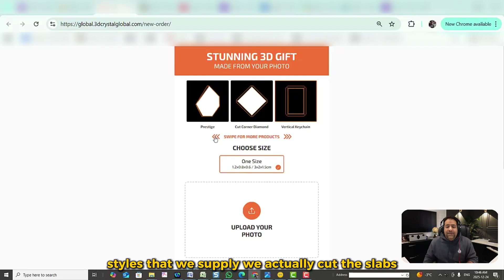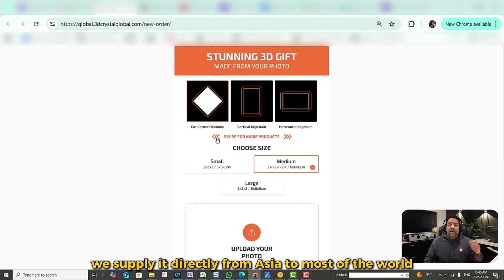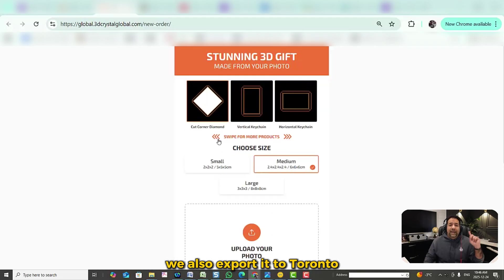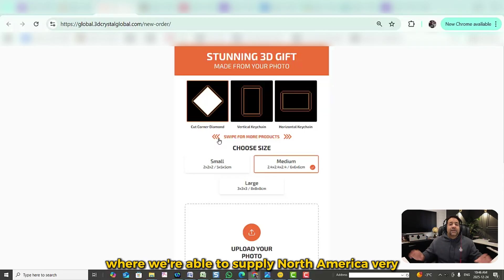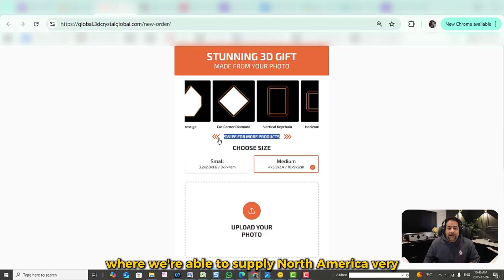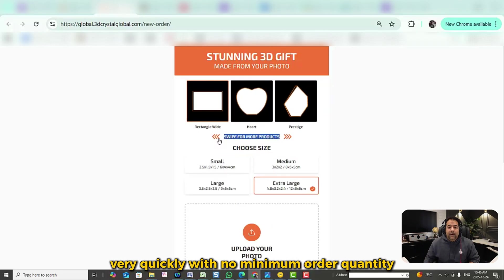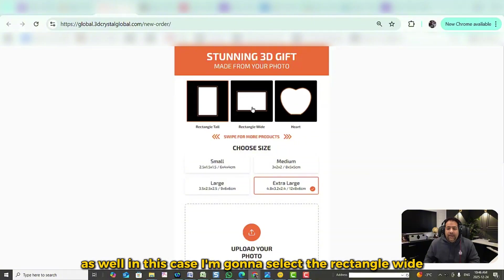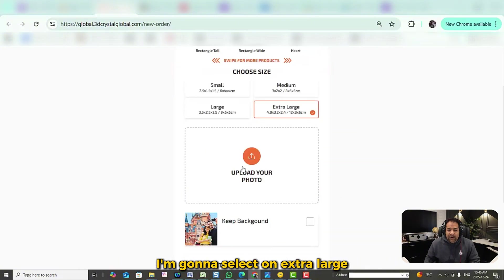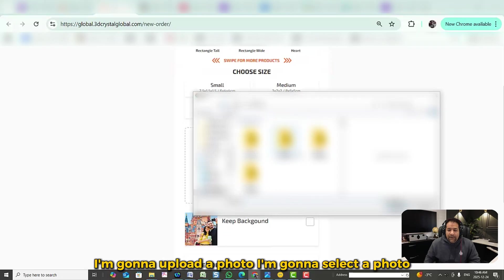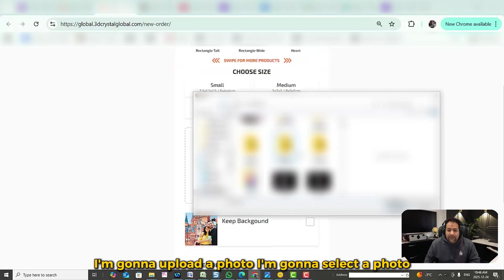We actually cut the slabs and supply them directly from Asia to most of the world. We also export to Toronto and have a center there where we supply North America very quickly with no minimum order quantity. In this case, I'm going to select the rectangle wide, select extra large, and upload a photo.